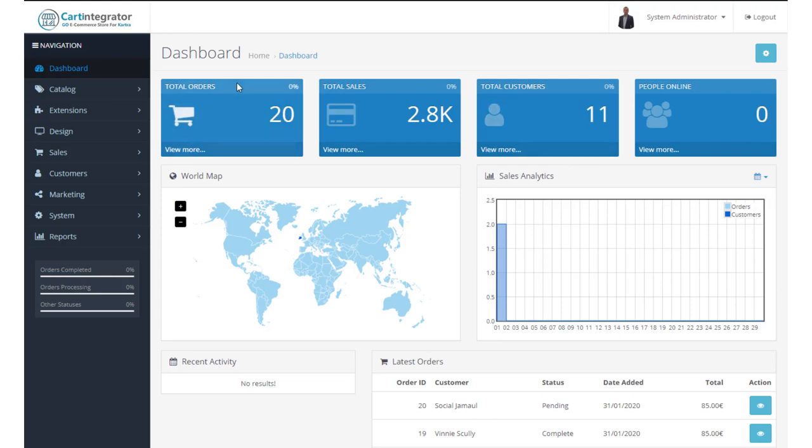So let's look through the various screens. We've got our total orders, meaning the number of orders that you have received. When you click here, it's going to bring you to your orders screen.